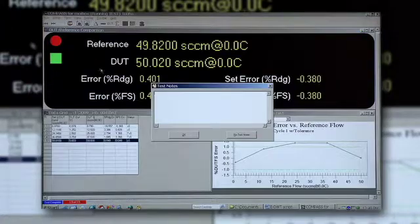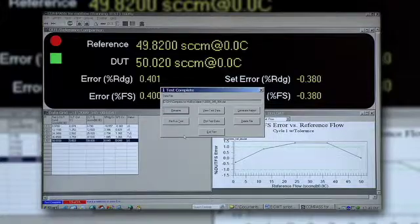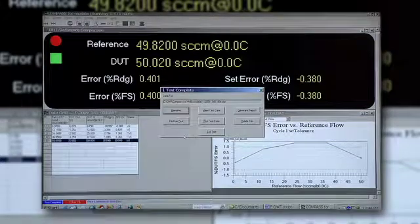Now the test will pause, ask us for notes, and it is finished and we can move on to adjustment of the MFC.